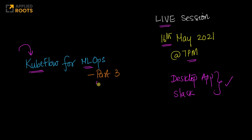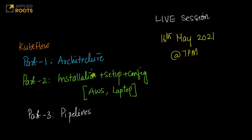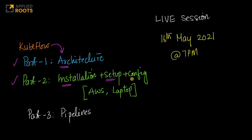This is the third part in this series of live sessions. To quickly recap, in part one we learned about the architecture of Kubeflow and all the important components and what each of them does. In part two we installed Kubeflow, we set it up and configured everything both on AWS and also on your personal laptops.